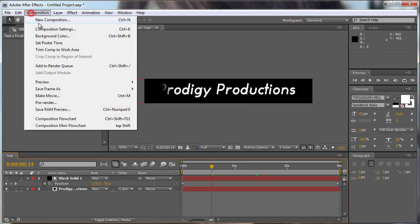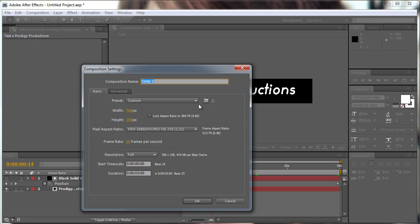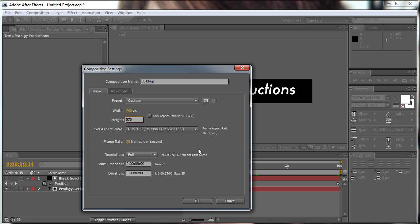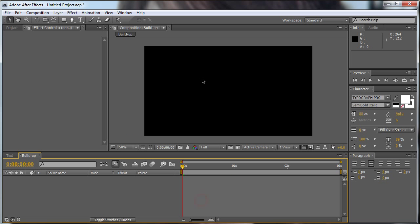Now we're going to create a new solid, a new composition, sorry. We're going to call this comp build up. The width is alright and we're going to change this to 576, 25 frames and 3 seconds works well.